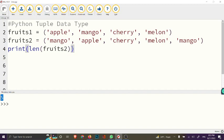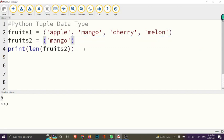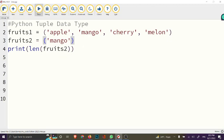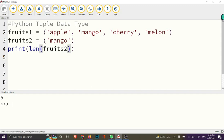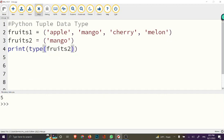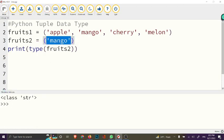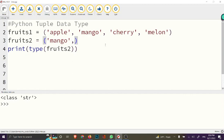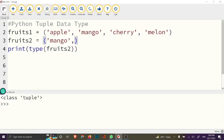There is a special way of creating a tuple with just one item: you must add a trailing comma. For instance, if we check the type of a variable with just one item in parentheses without a comma, it gives us a string — not a tuple. But if you add a trailing comma at the end of the single item, then Python recognizes it as a tuple.